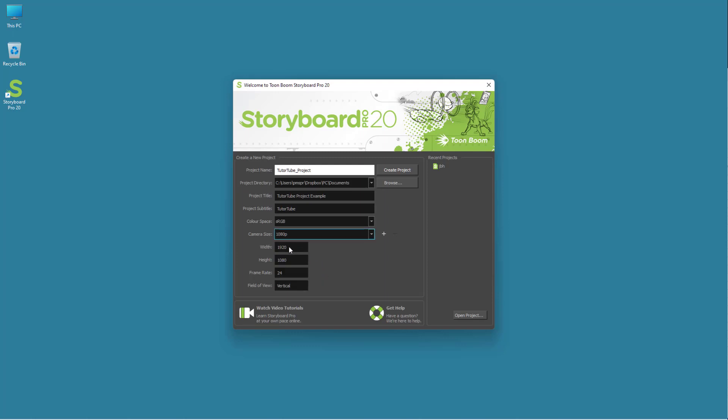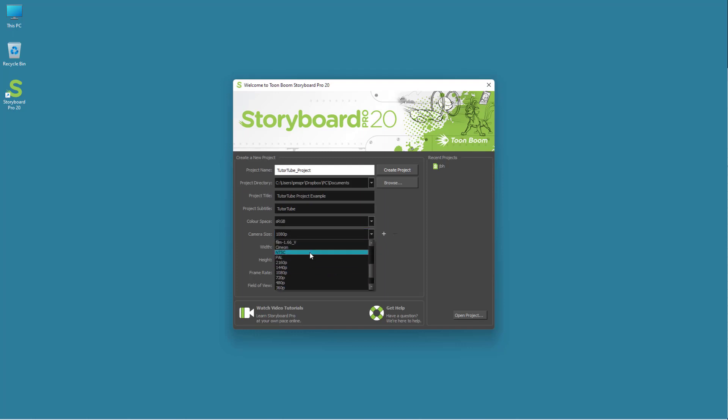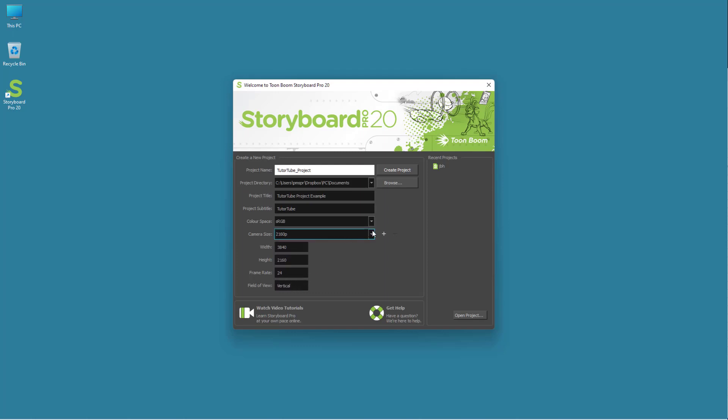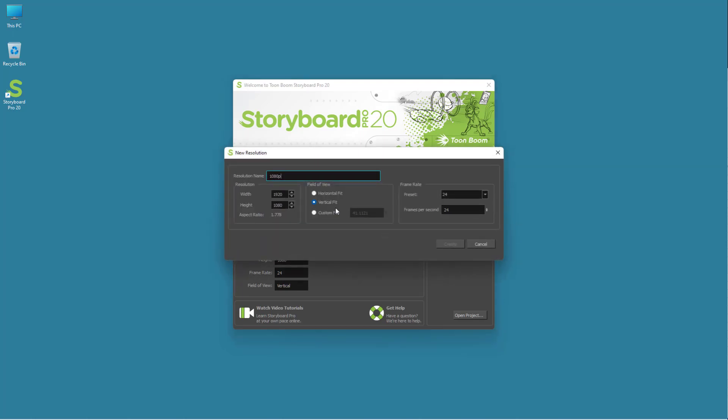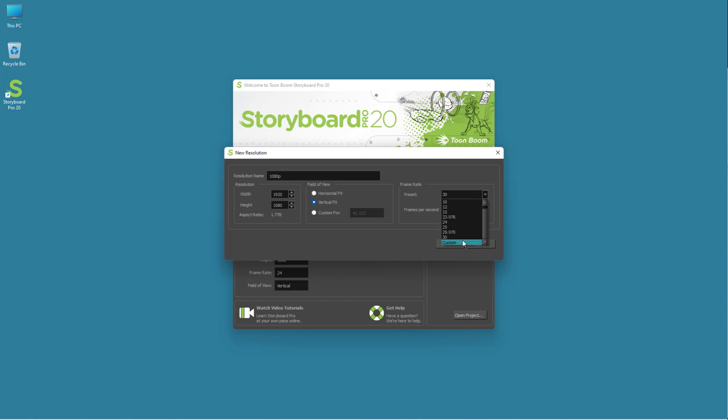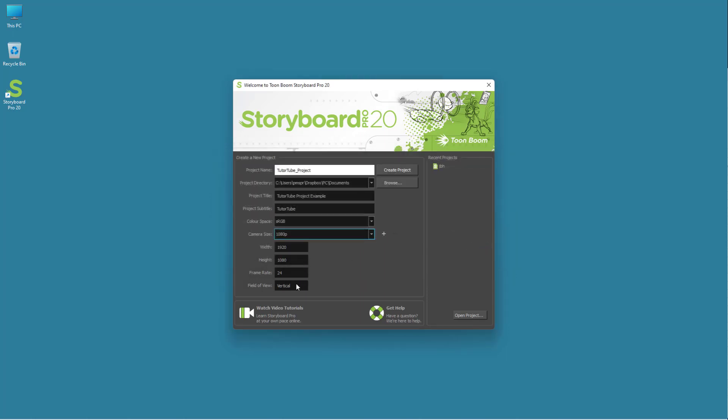You can also set the frame rate over here as you can see. You can select different options right here and select out the frame rate. You can click on the plus button and set the frame rate according to how you want. You can also go to custom and select a different frame rate. Let me just press cancel and stick to 24 itself.